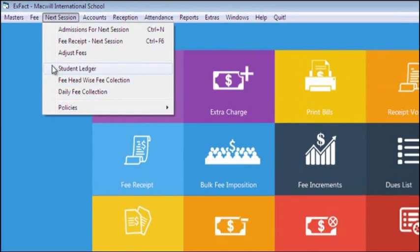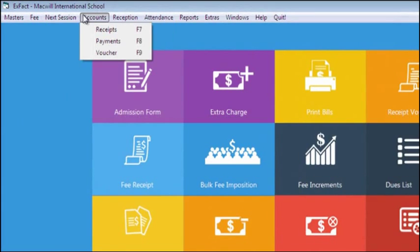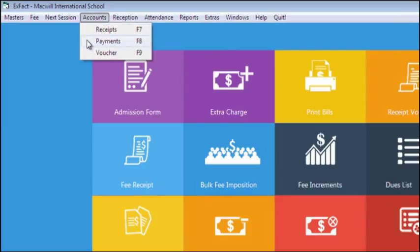In Accounts section, you make entries for any cash received, cash given to any person or party. You can also fill bank voucher as we have given a voucher in here.